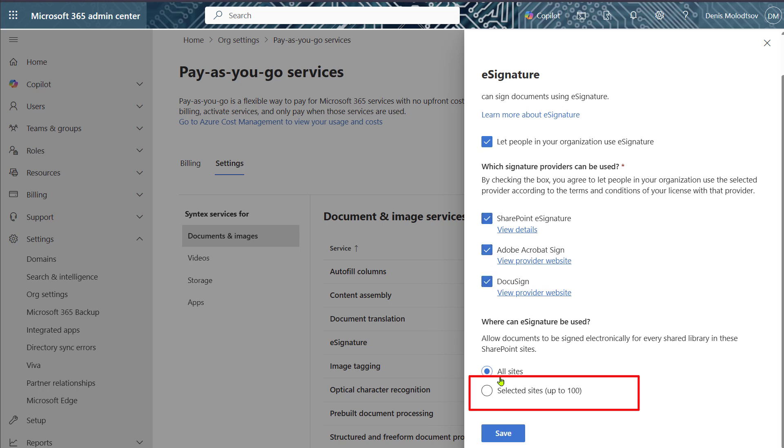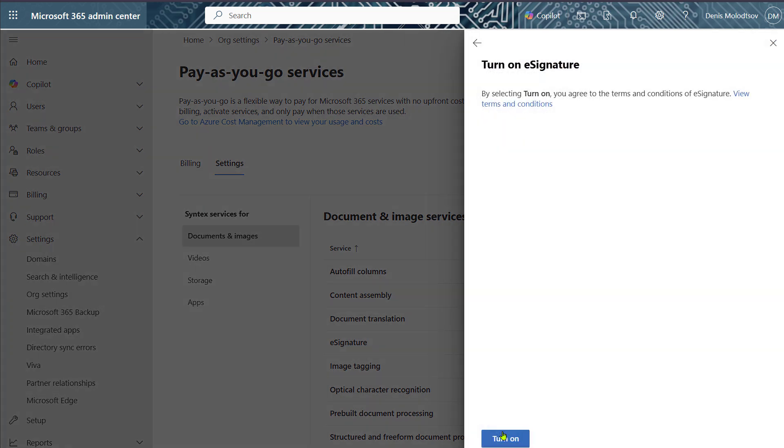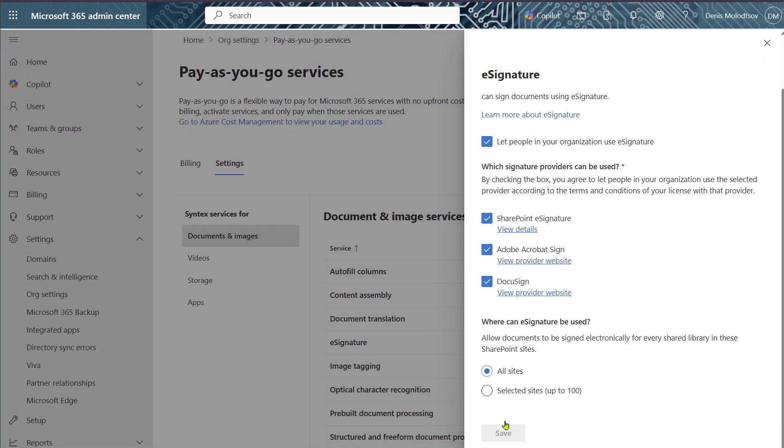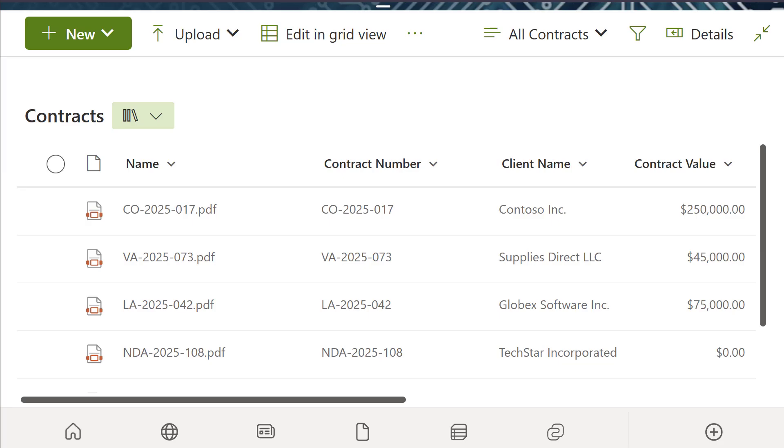Optionally, you can also enable Adobe Acrobat Sign and DocuSign. Once you've set up SharePoint eSignature, you can create signature requests for your PDF documents.